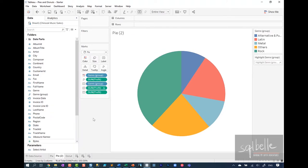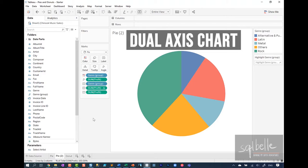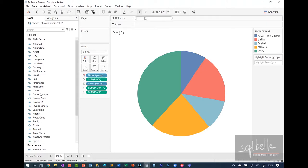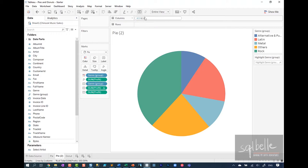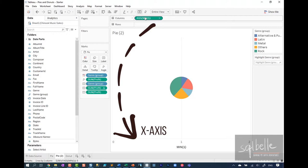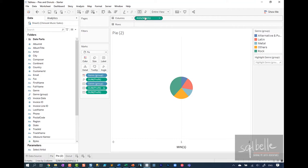And the way to do this in Tableau is we need to create what we call a dual axis chart. But there's a problem. Right now in this pie chart, we have no axis. So we're going to create one. We're going to improvise one. I'm going to double click on an empty area in columns. And I'm just going to simply type in min of one. So a minimum value of one. And this really doesn't mean anything. But because this is going to be a continuous field, it's going to give me some kind of axis. And if you haven't watched the video on discrete and continuous, I'm going to put it in the card at the top if you wanted to check it out.